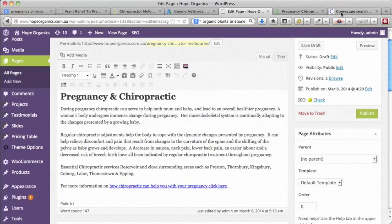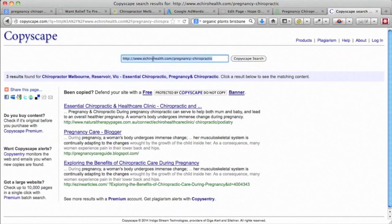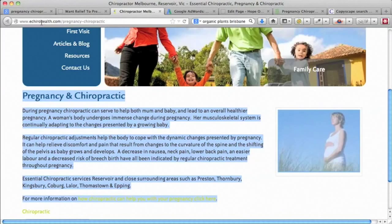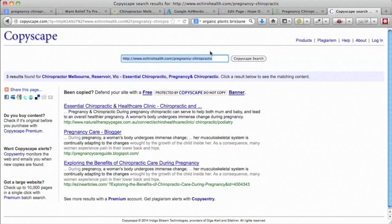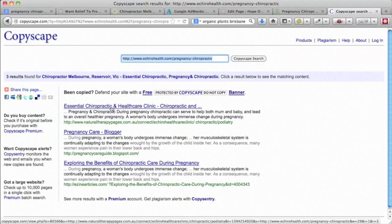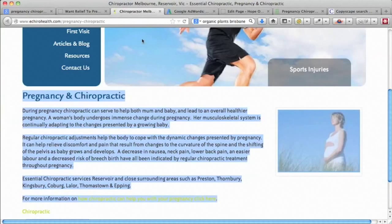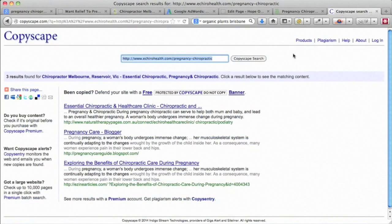The other issue with this particular content — if we go to a program called Copyscape and put in the ChiroHealth Pregnancy Chiropractic page, you can see it's coming up saying that this content is on three other pages on the web already. So it's possible this site copied it, or maybe the person who wrote it for this site also wrote it for these other sites. You need to be really careful with the content on your site.